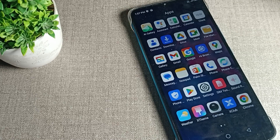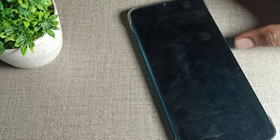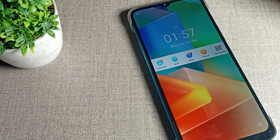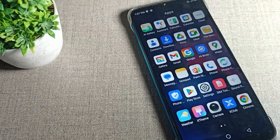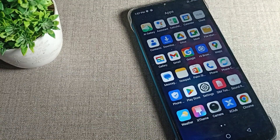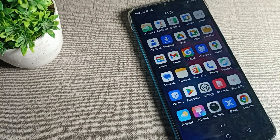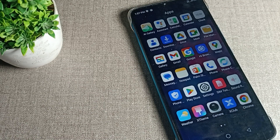Hello friends, welcome back to the video and my YouTube channel. Today we are going to upload a video about phone settings. Today's video title is: home and lock screen wallpaper — how can we change it? If you want to change your phone home and lock screen wallpapers, stay tuned.